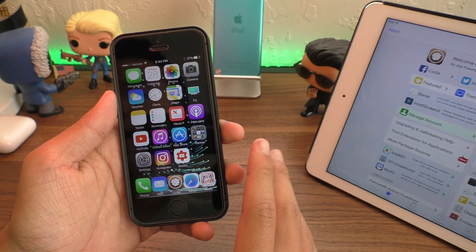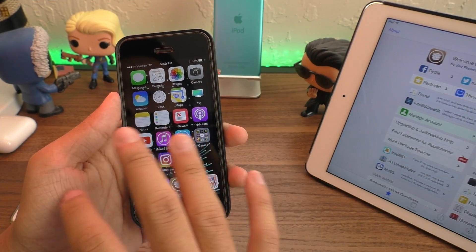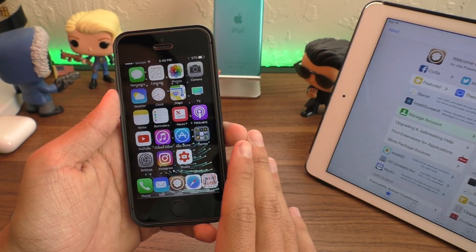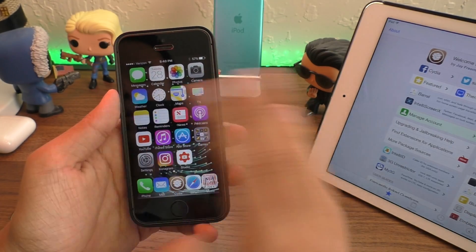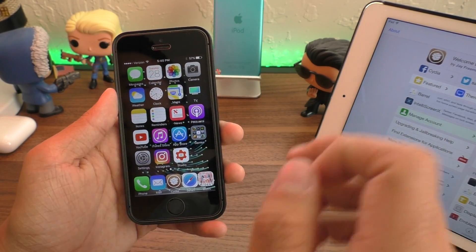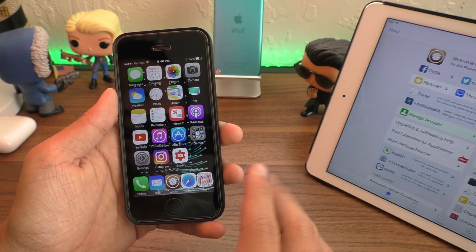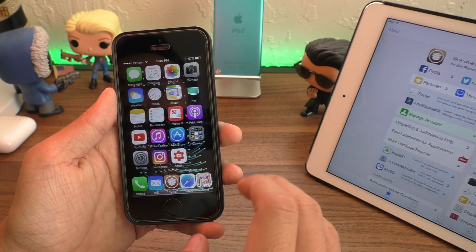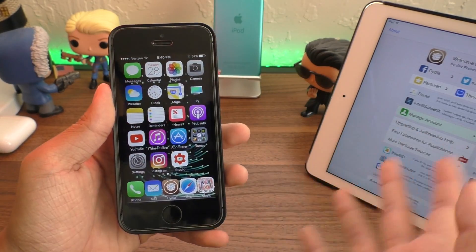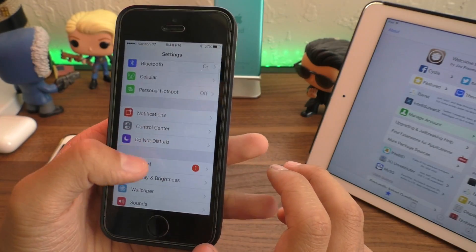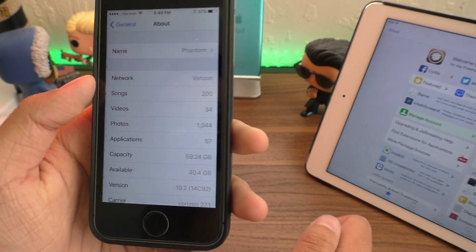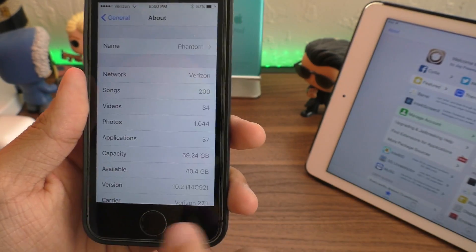Now, if you don't care about staying on the same software update, you can just restore in iTunes. It'll update you and remove the jailbreak. Just be sure you make a backup to keep all your stuff and just restore it back. It's that simple.